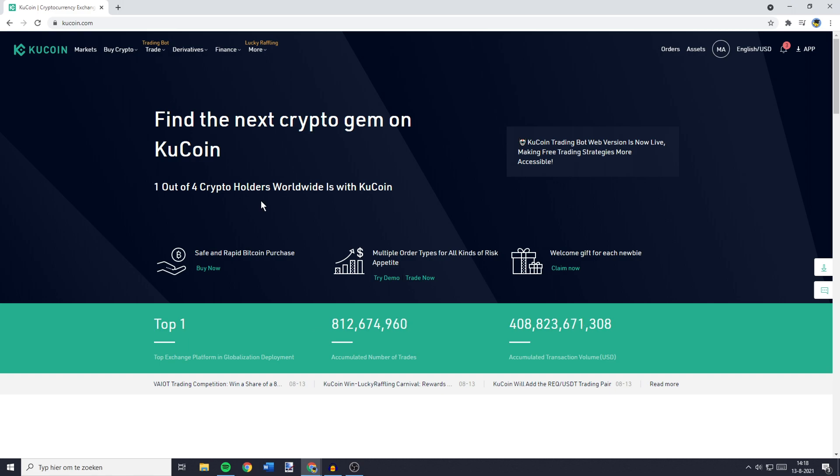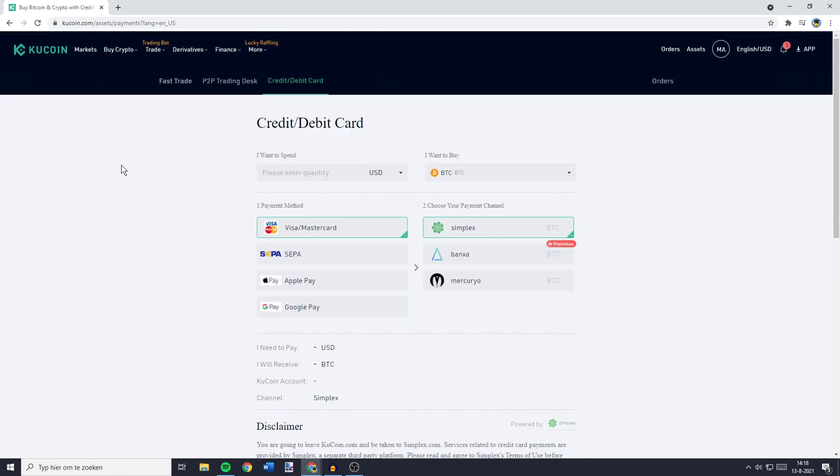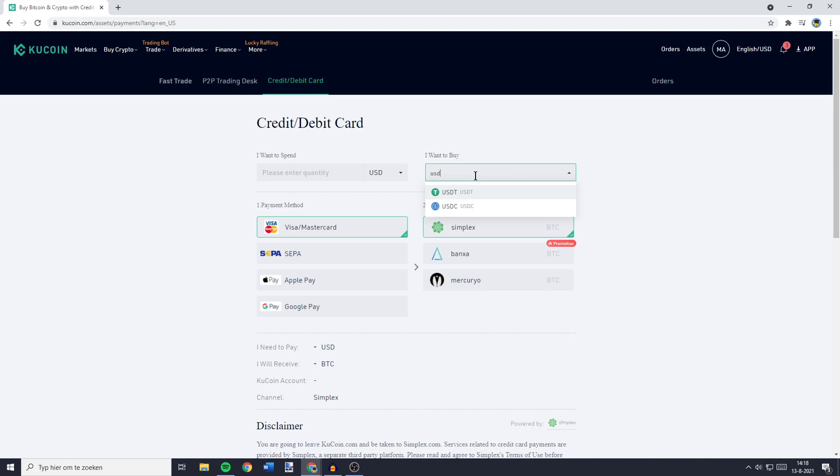The first thing you need to do is to make sure you have USDT available. If you don't have USDT available on KuCoin as of right now, you can buy USDT by going over to Buy Crypto and then you want to go over to Credit slash Debit Card. You'll now have to select the currency you want to spend and then the currency you want to buy. So make sure to search for USDT since unfortunately Tel isn't available here, so you need to go with USDT.